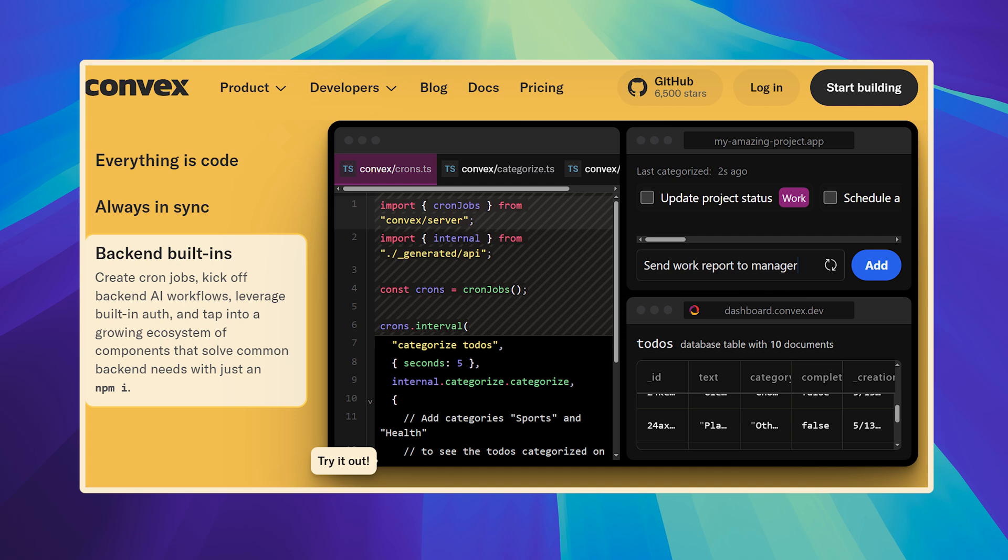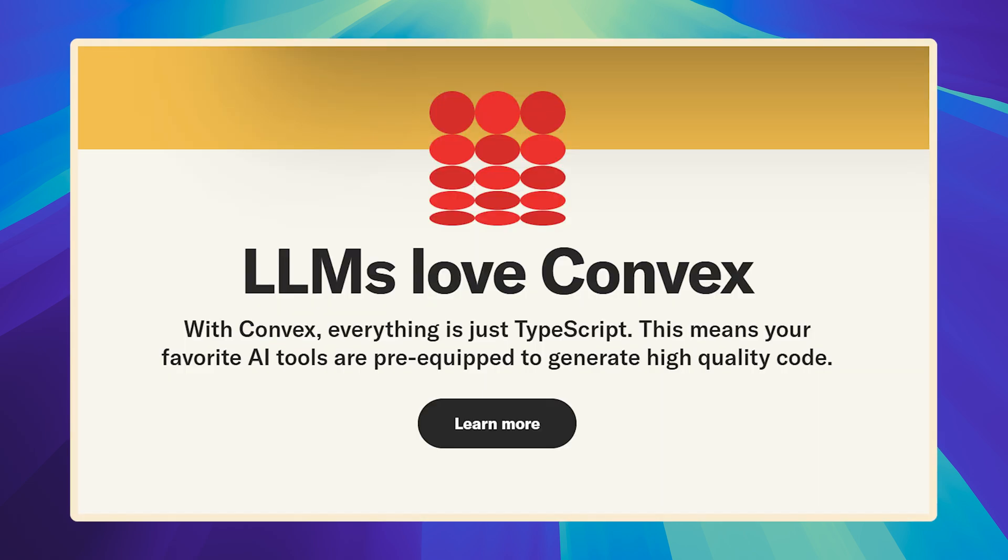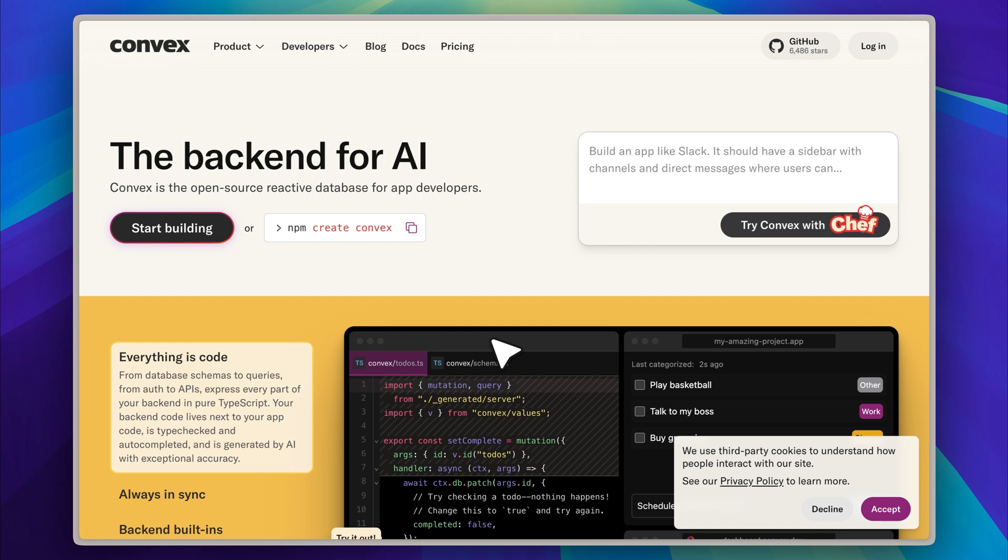It can make changes, introduce new functionality, and extend features with a high degree of accuracy and very few errors. This is exactly what makes Chef such an effective tool. As it builds your frontend interface, it is simultaneously generating a fully functional backend in React. If you decide to download the code, you can run the entire project locally on your machine without any additional setup. In my opinion, this is what makes the tool not only powerful, but also genuinely impressive in terms of practical usability and developer experience.